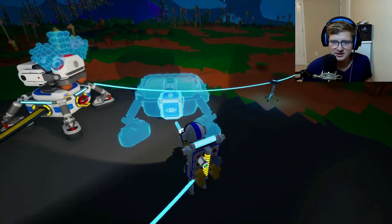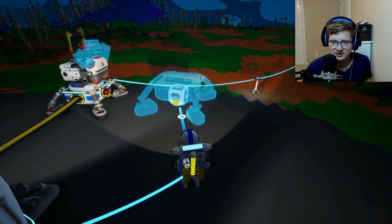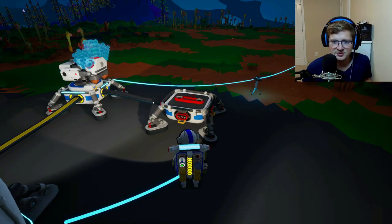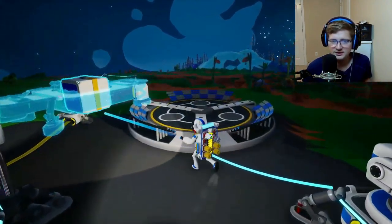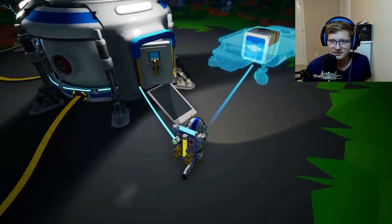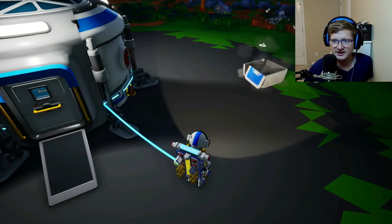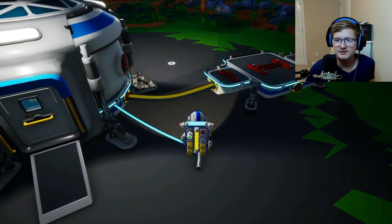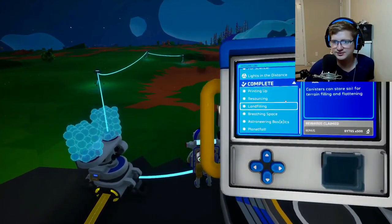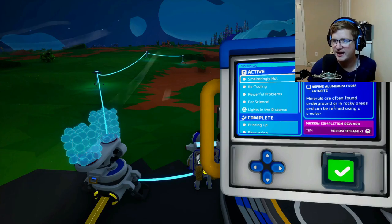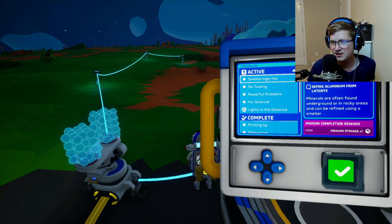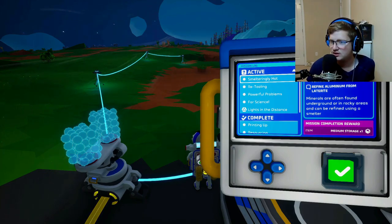Let's put the large ones together, mediums to mediums, and smalls to smalls. There we go. Alright, let's see what else we got. We've got to unlock and print the smelting furnace and refine aluminum from lanerite. Alright, where do I find lanerite?